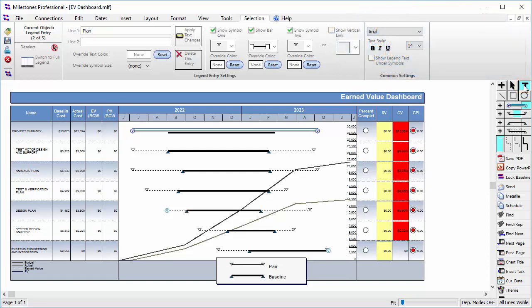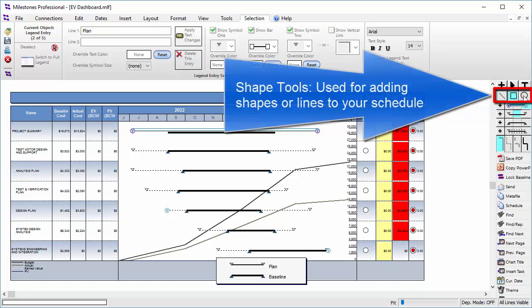The next three tools are the line tool, the square tool, and the circle tool. These can draw some basic shapes on your schedule if you need them.